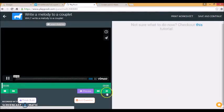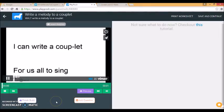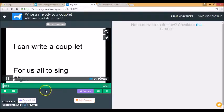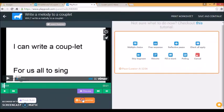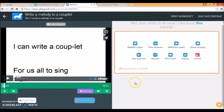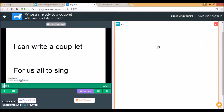And I get to see part of my video. Today we are learning to write a melody to a couplet. Then I press add question. And for this question I might put a free response.